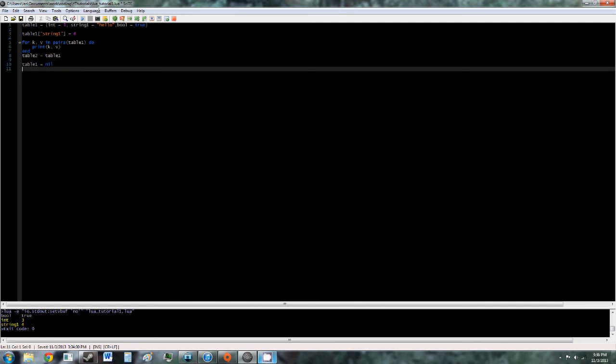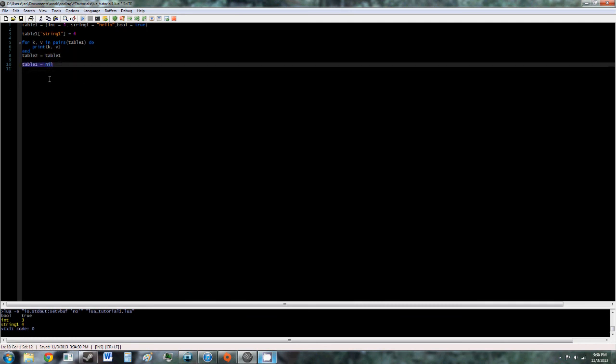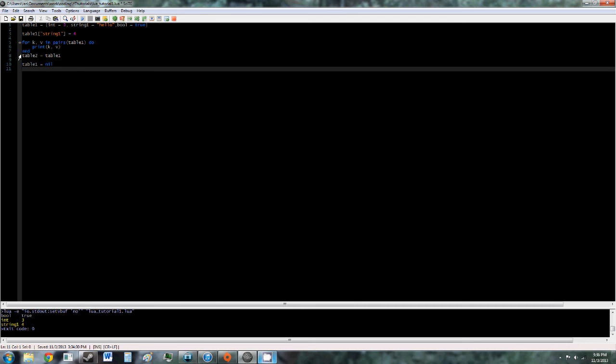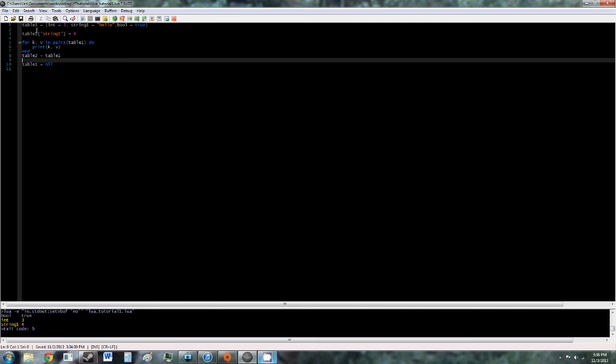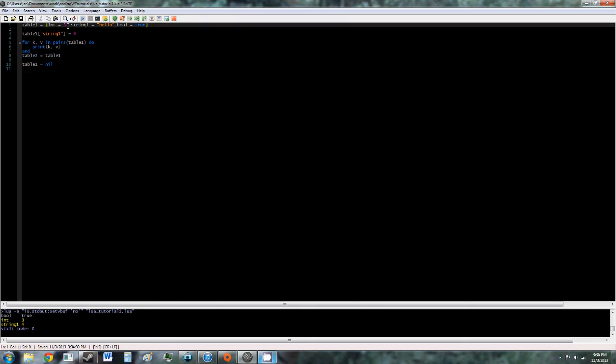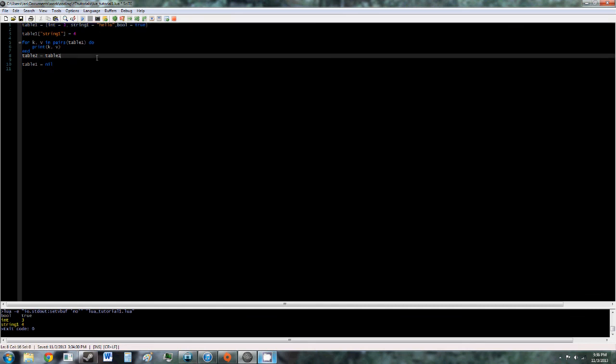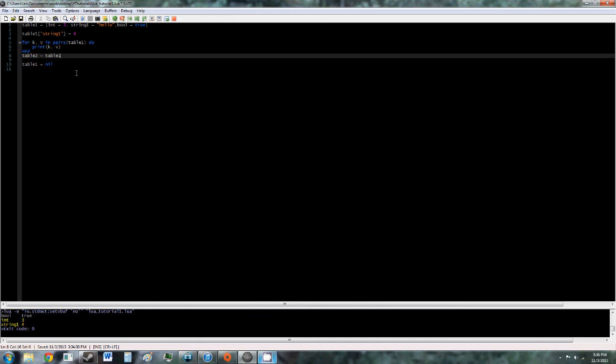But if we set table 2 to table 1, this is how you copy a table, then table 1 will be gone, but table 2 will still have the same values, or will still be a reference to what was table 1, and the garbage collector will know not to pick it up. So, that's how you free up tables and make references to tables.